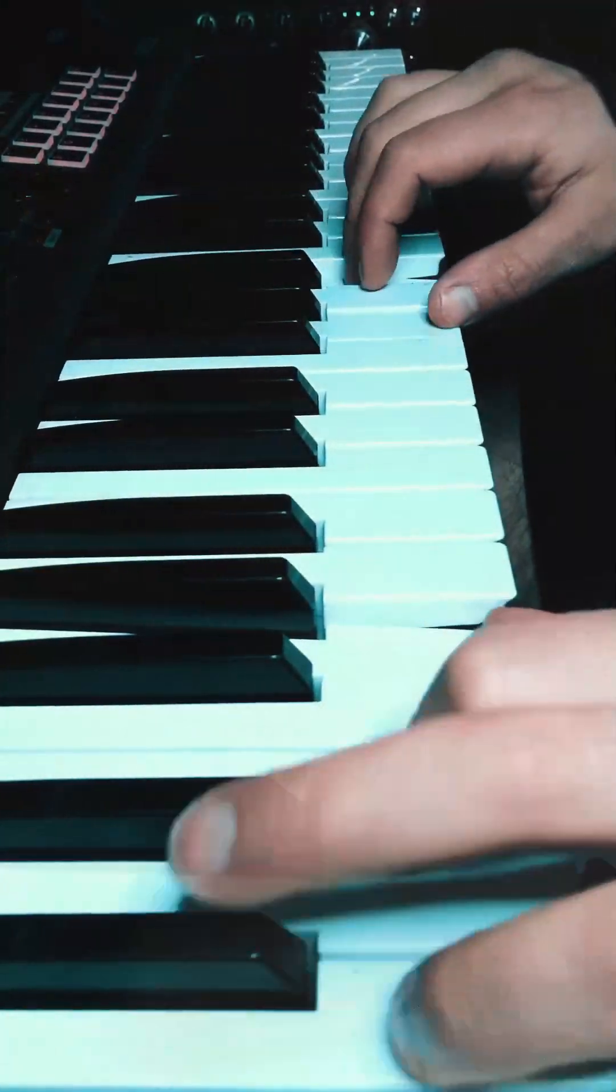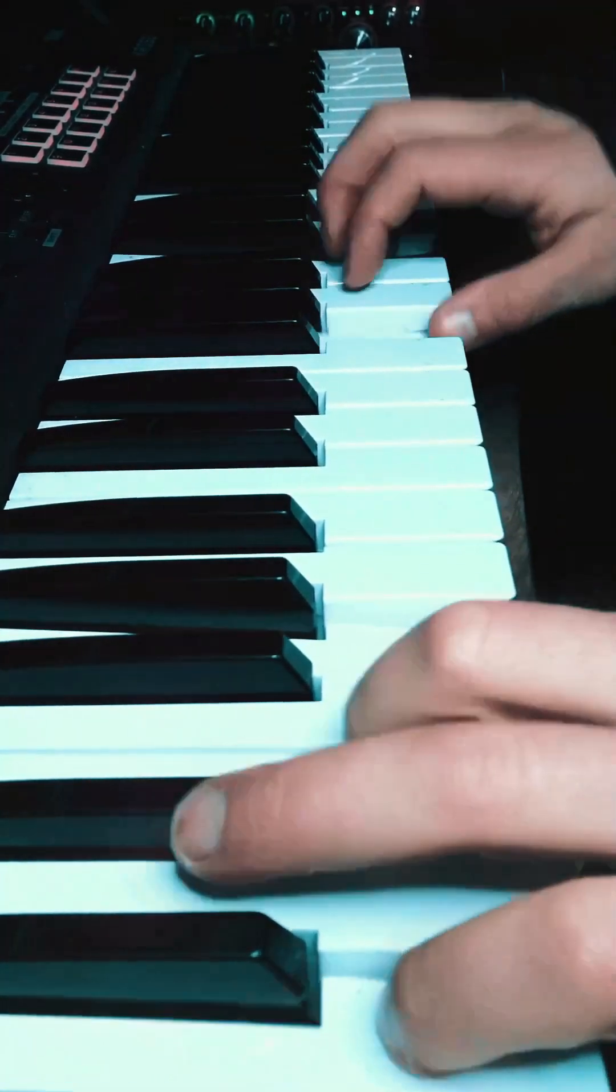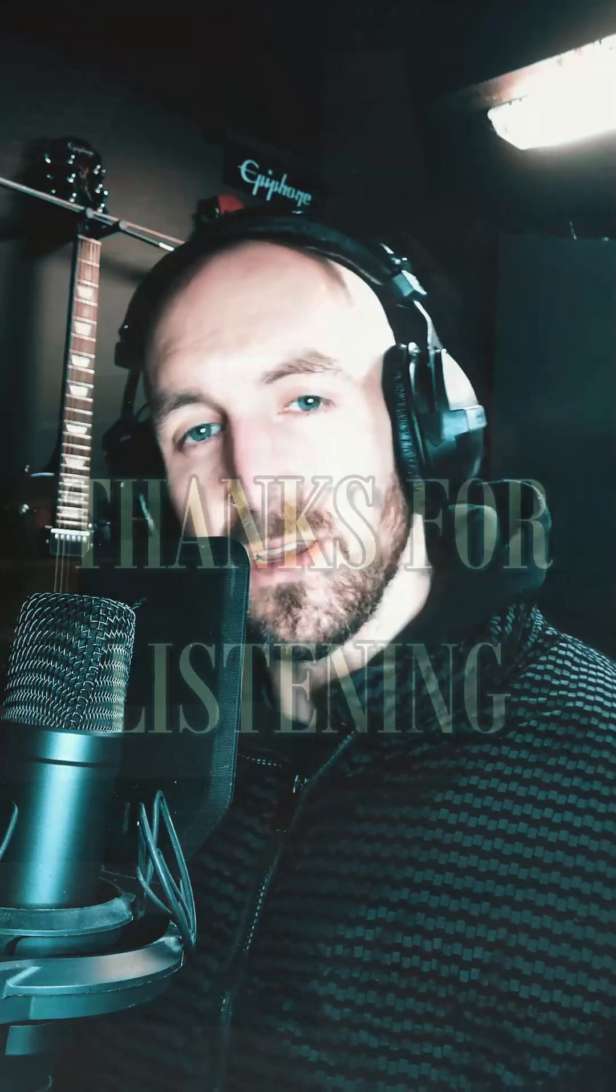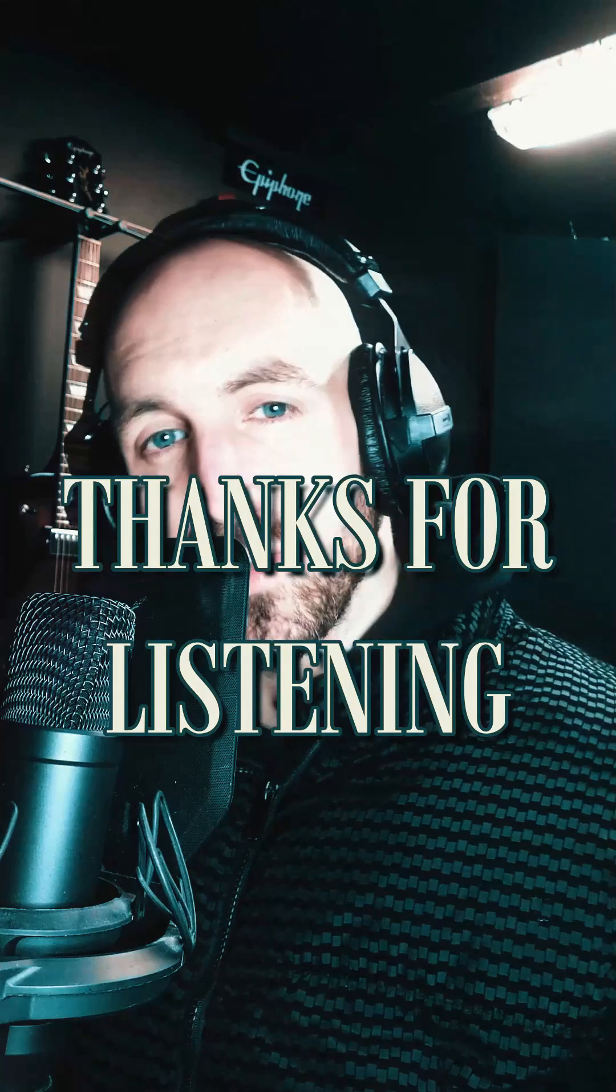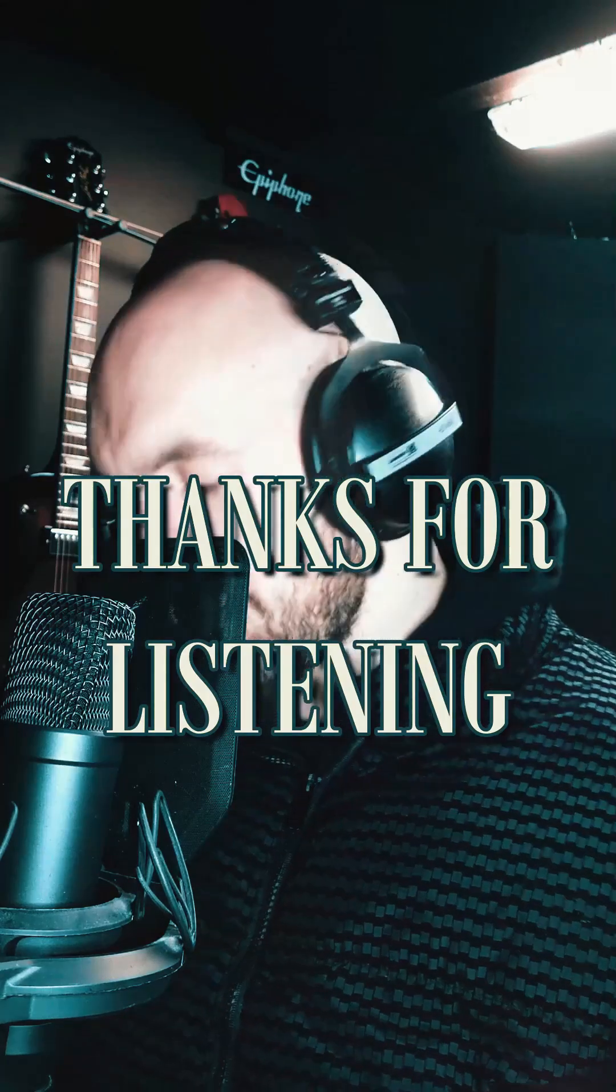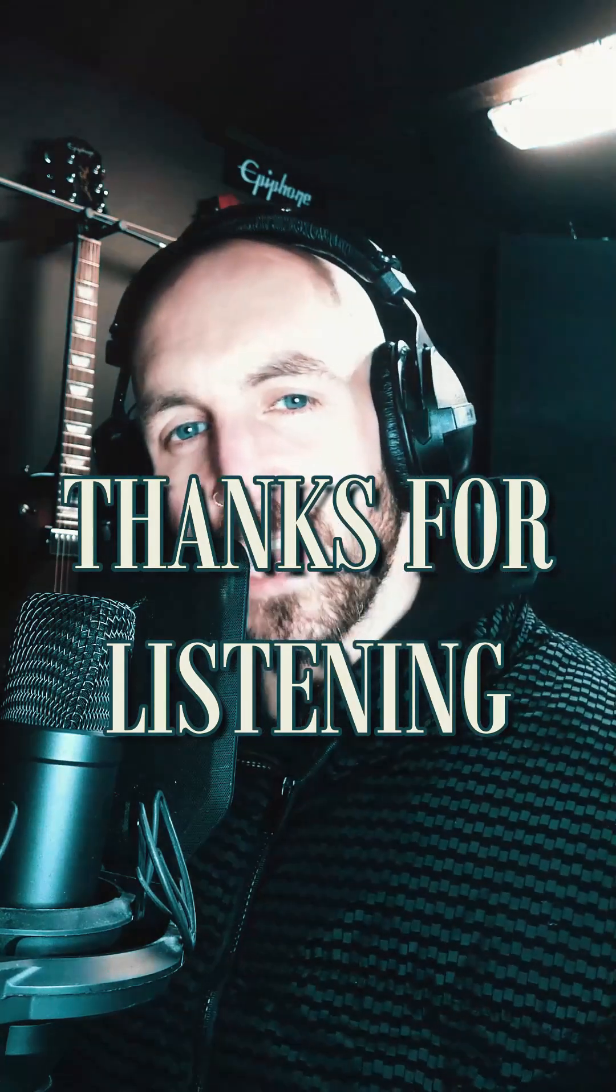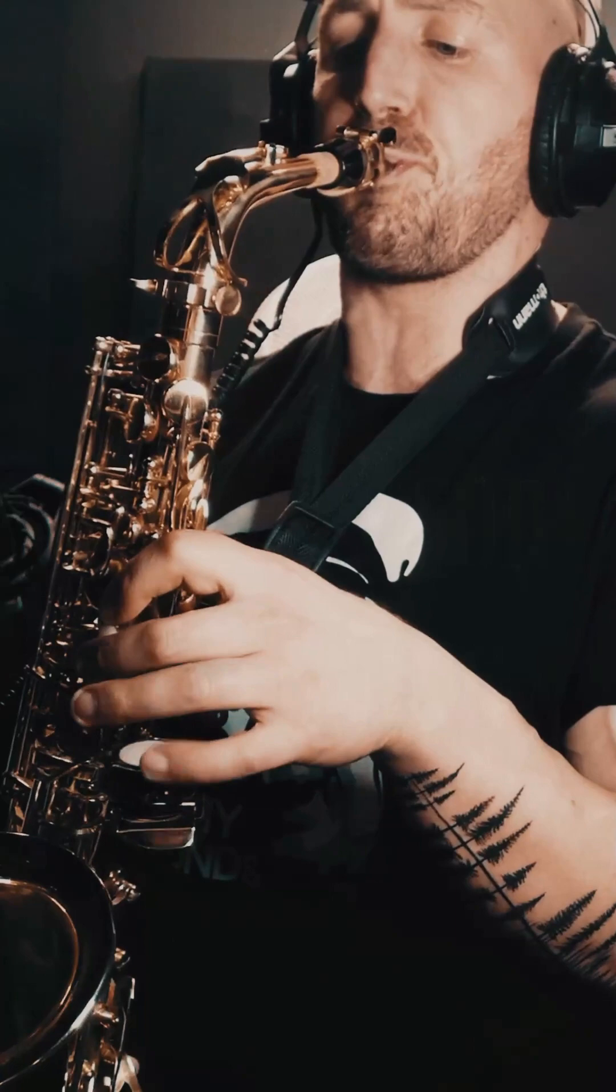As always, thanks a million for watching. If you like it, don't forget to like and share. If you're not following the page, go on over, click follow, and you'll be updated on all the new music I'm releasing. Thanks again folks, I'll see you in the next one.